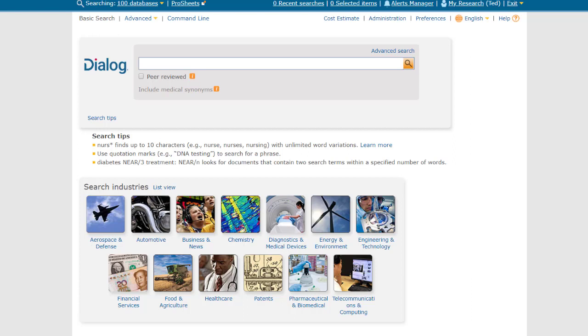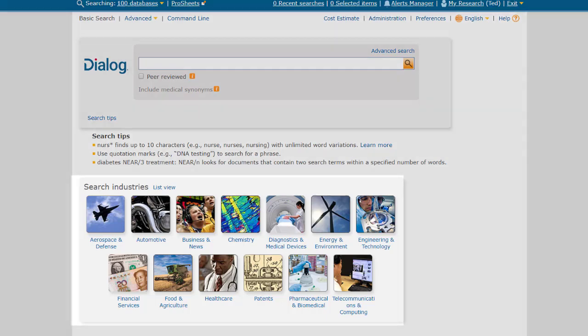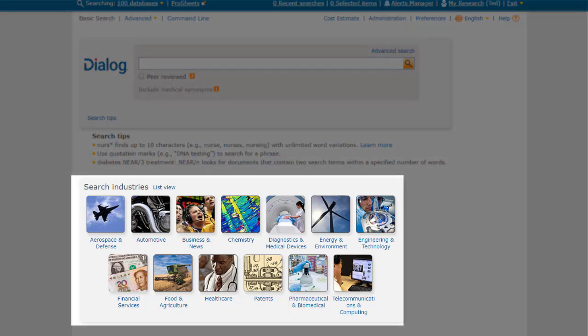Right now I'm in all 100 databases for this login, but let's do our search in a more specific group, which I can do by clicking on one of these industry icons.